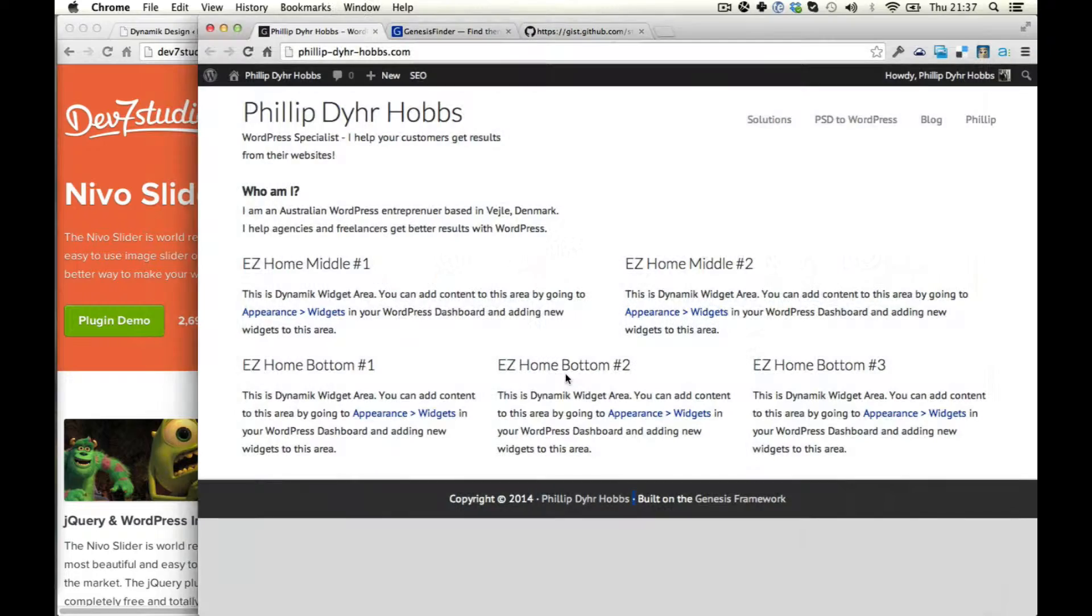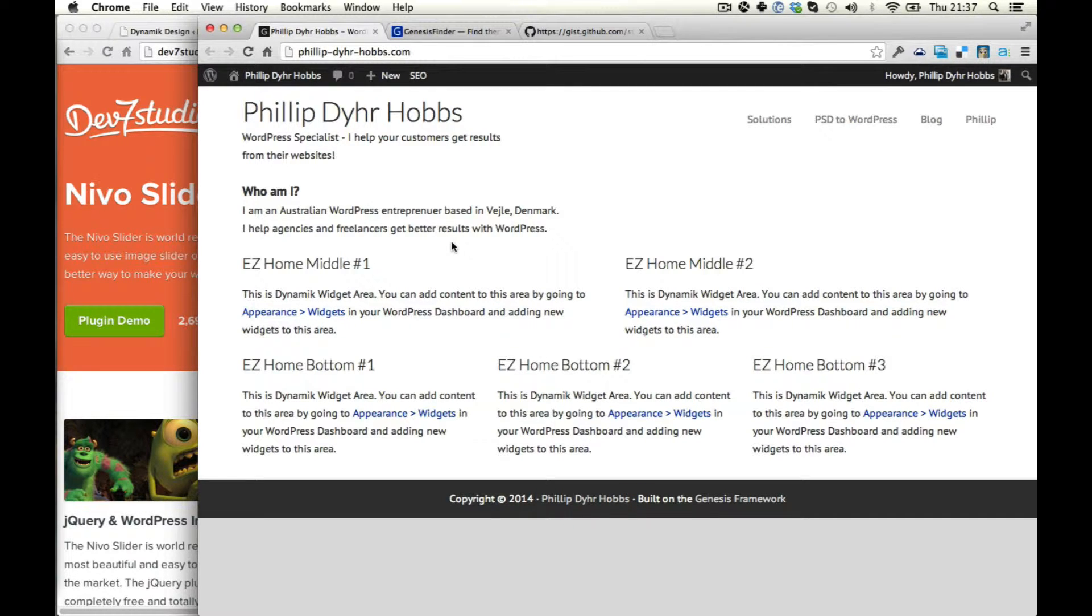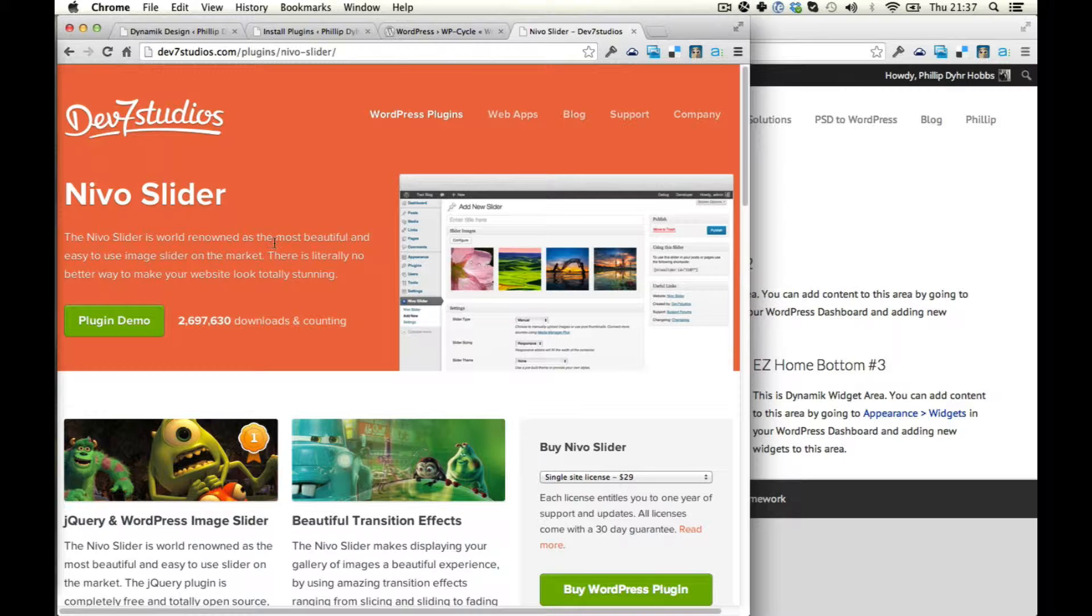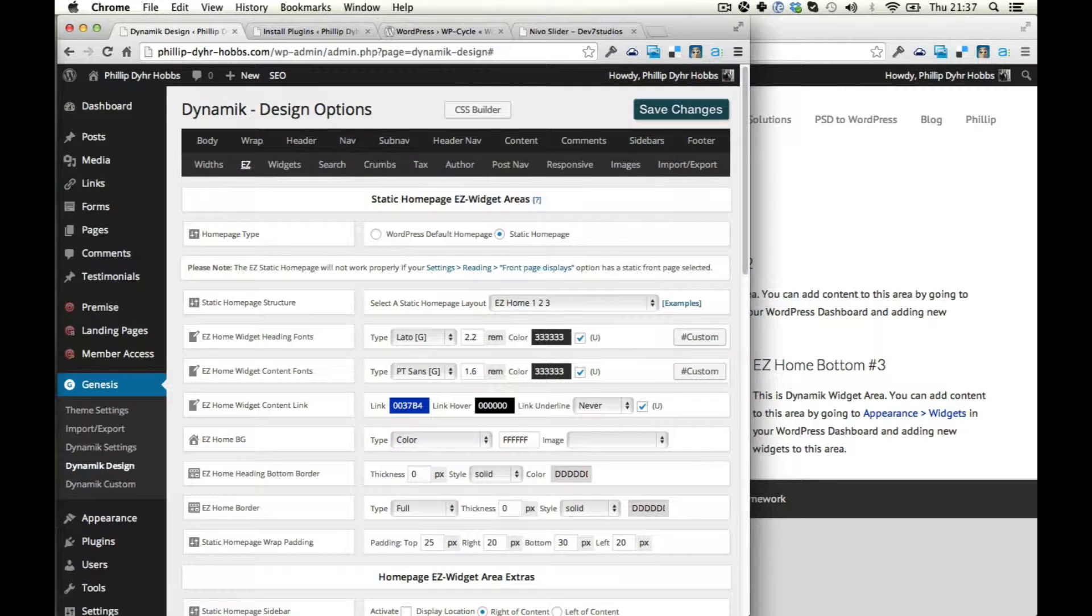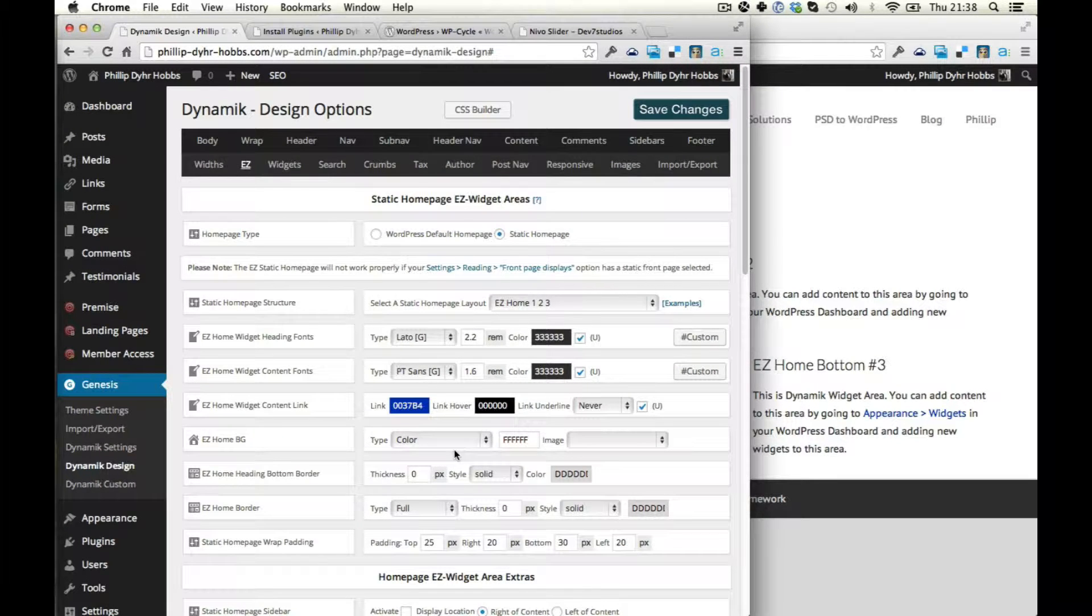I'm using Dynamic for WordPress. It's a Genesis child theme and it allows you to control a lot of design options and such.